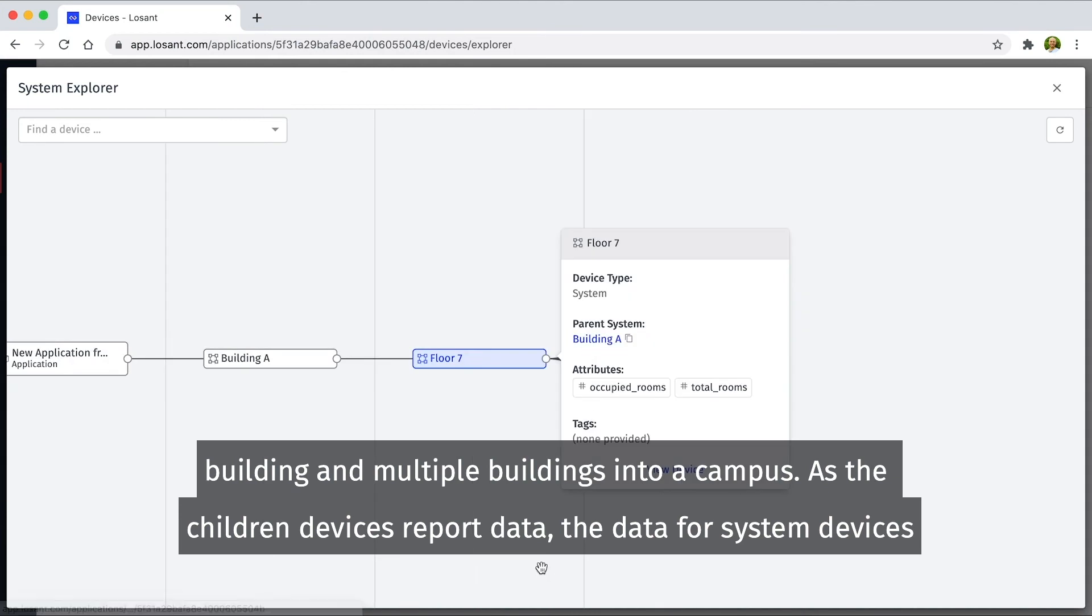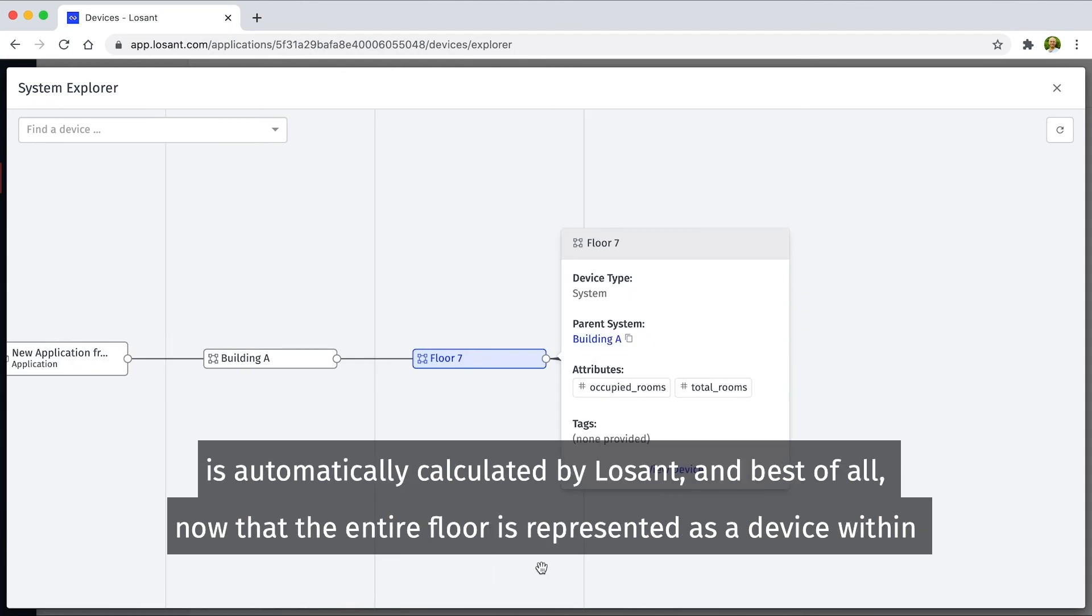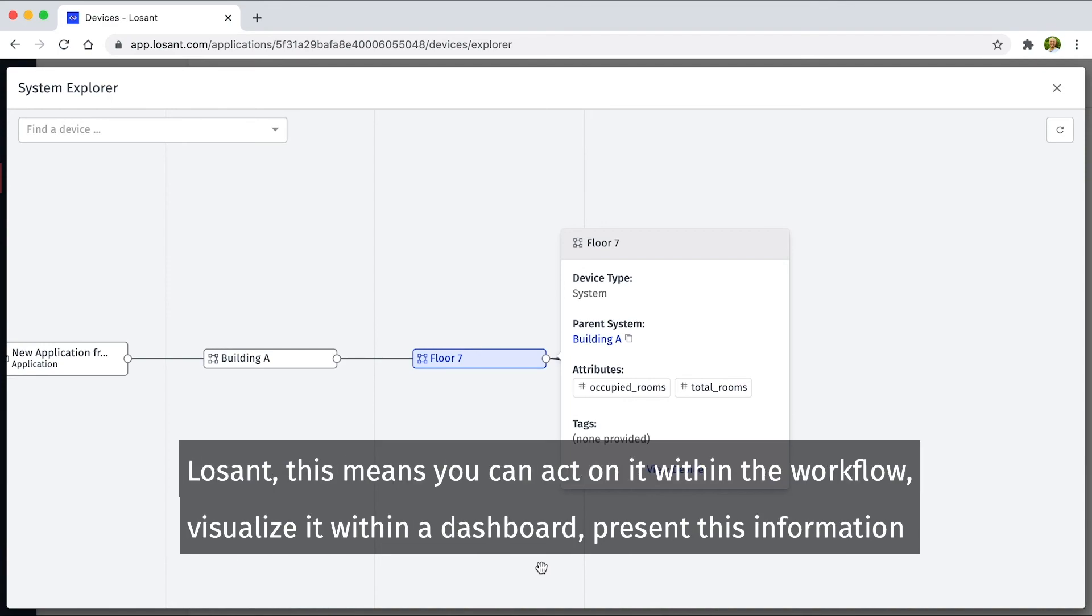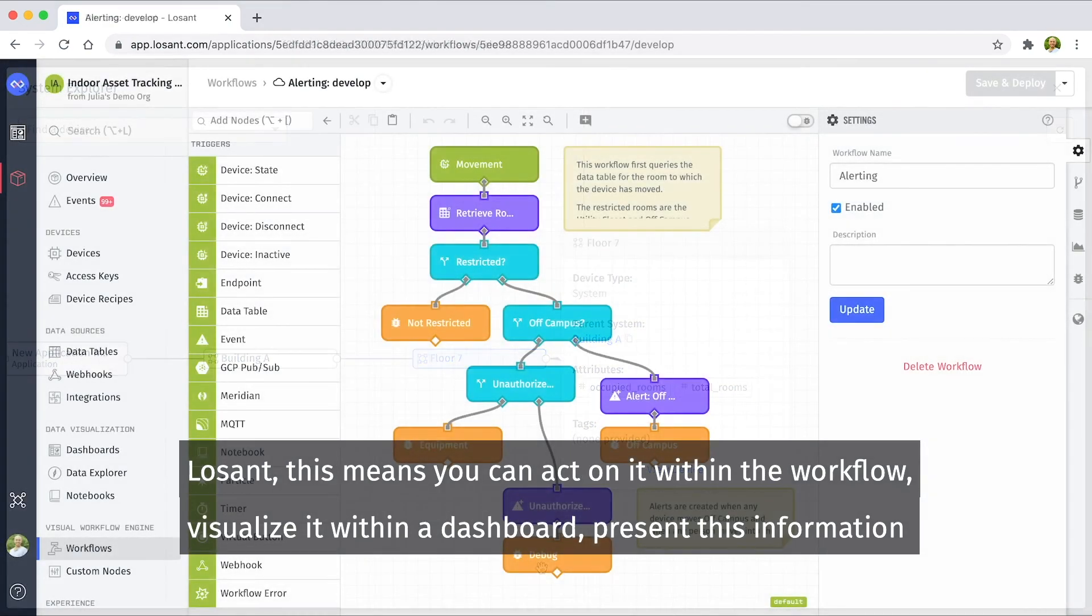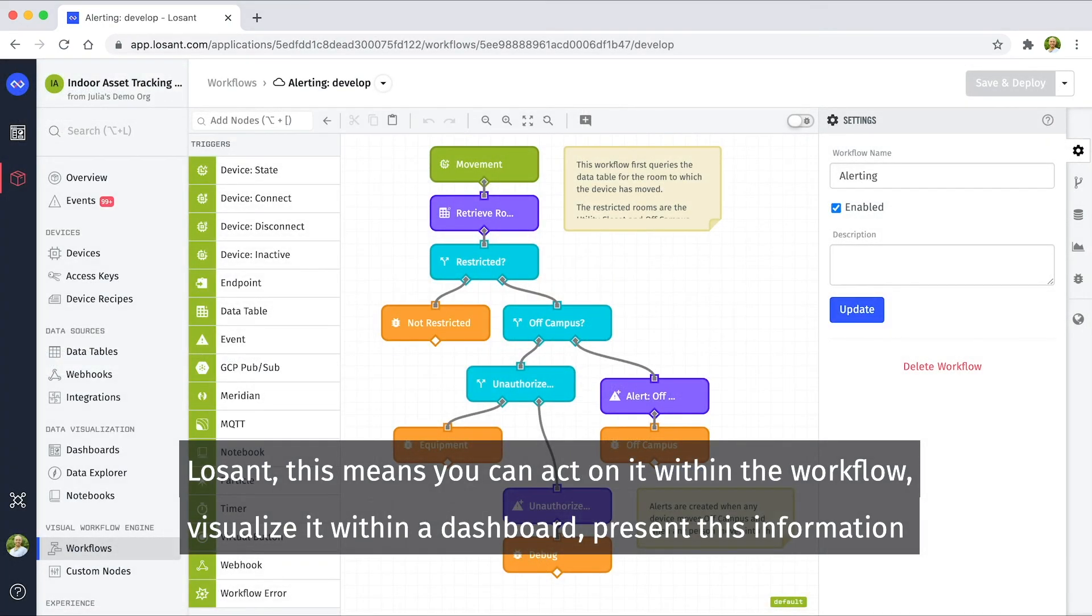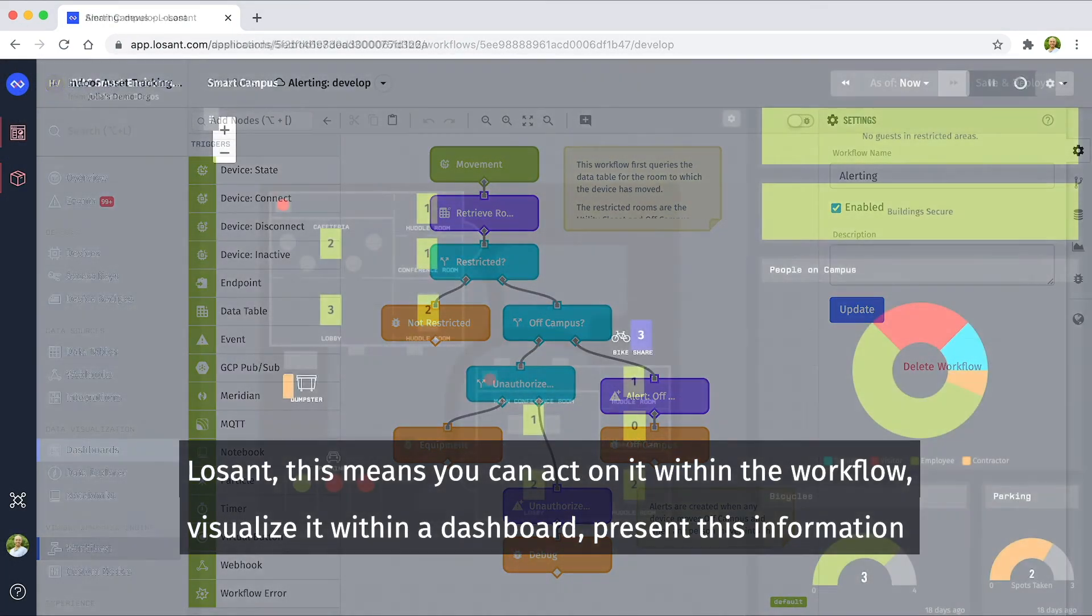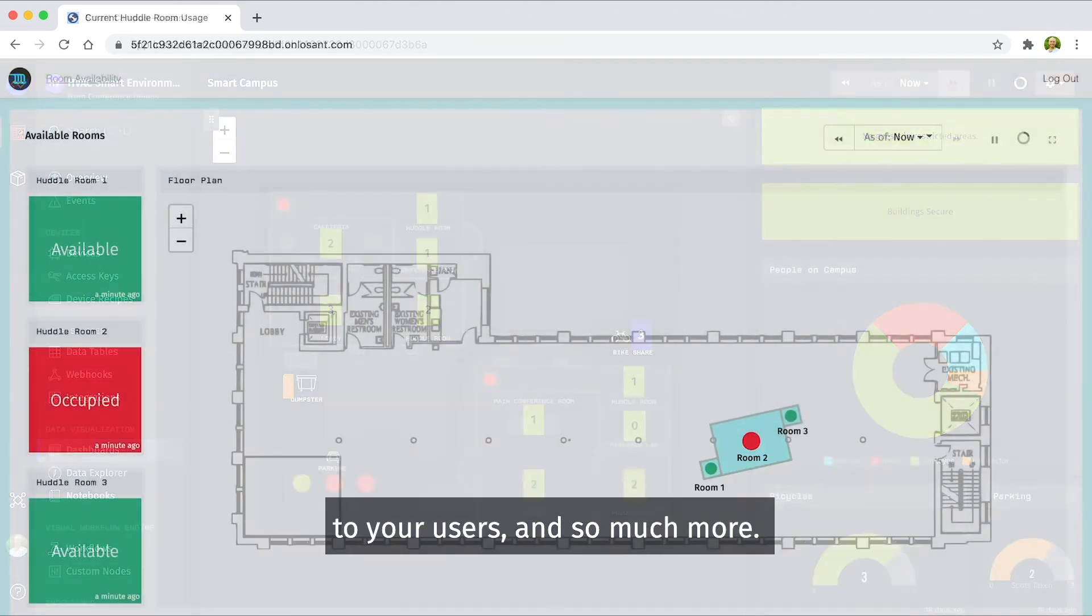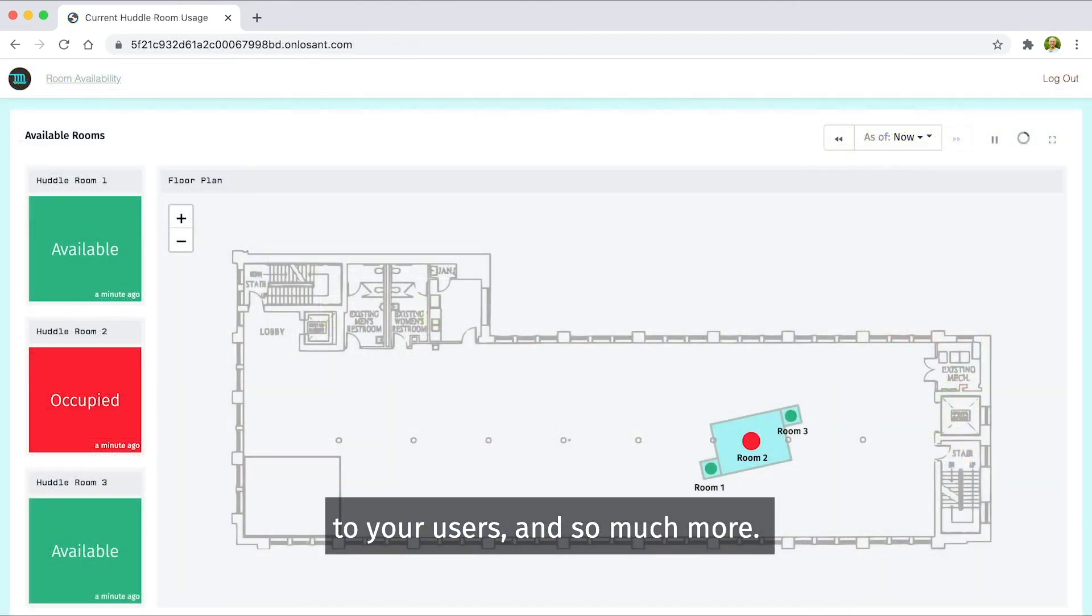As the children devices report data, the data for system devices is automatically calculated by Losant. And best of all, now that the entire floor is represented as a device within Losant, this means you can act on it within a workflow, visualize it within a dashboard, present this information to your users, and so much more.